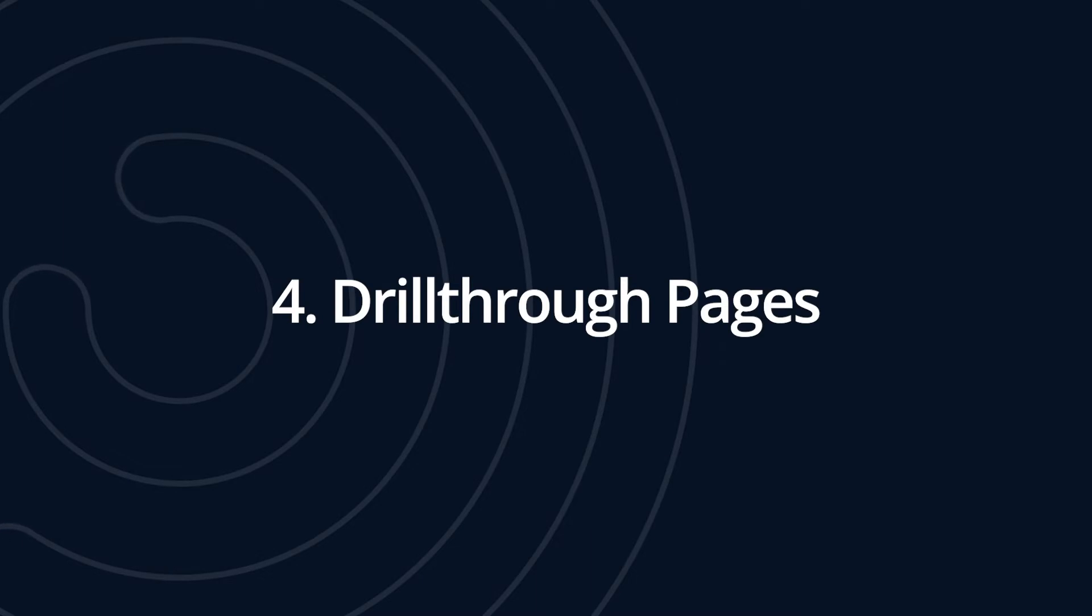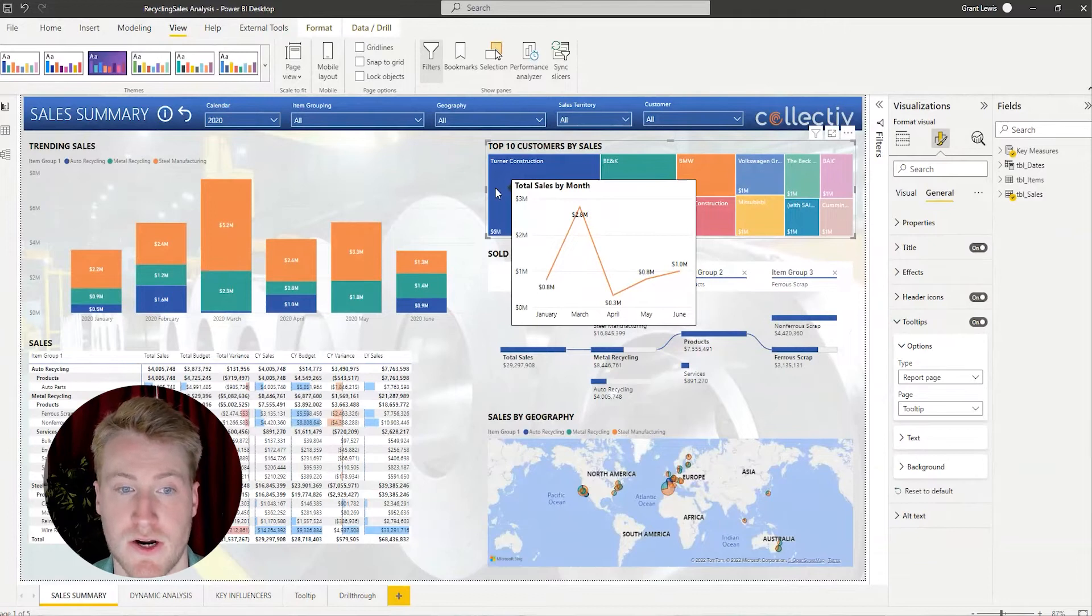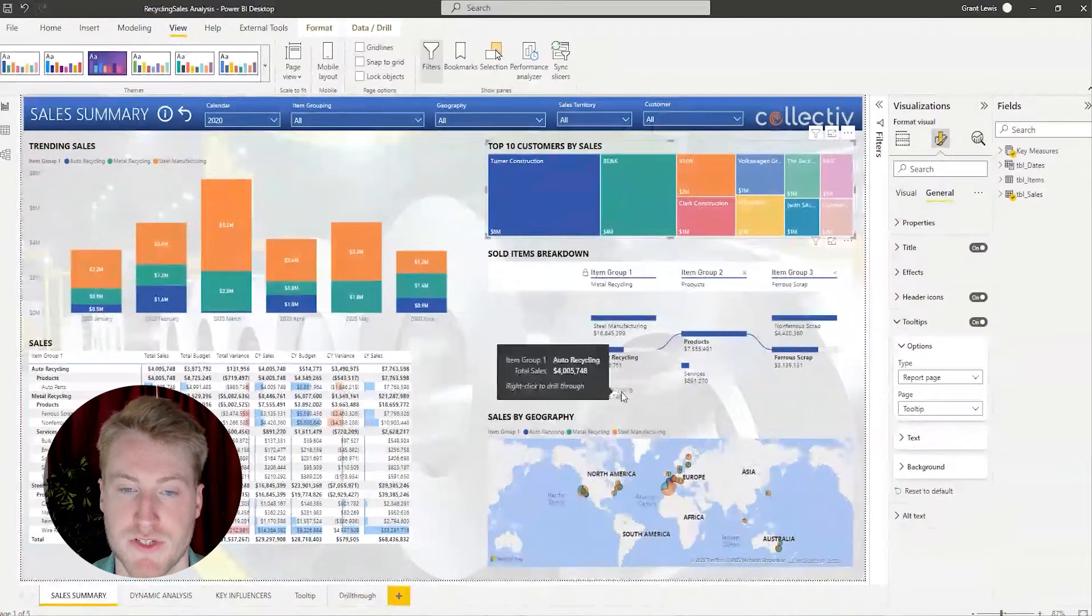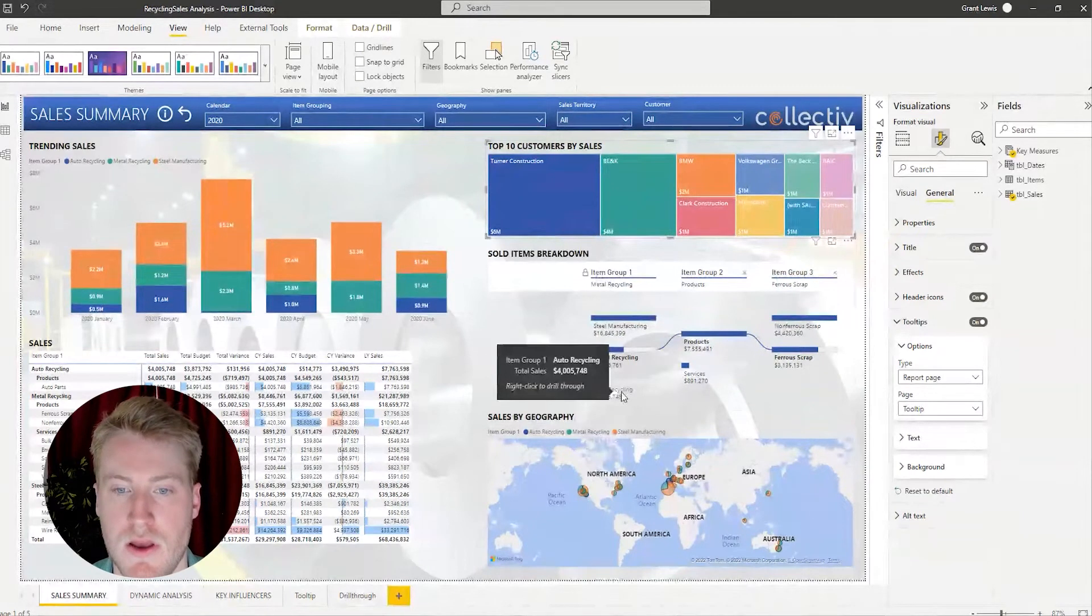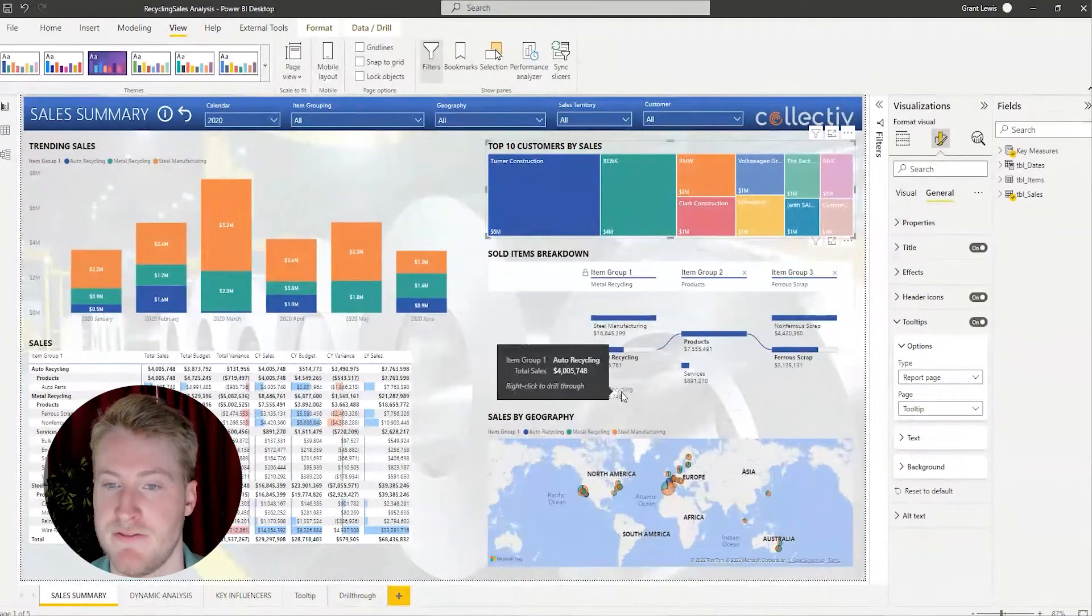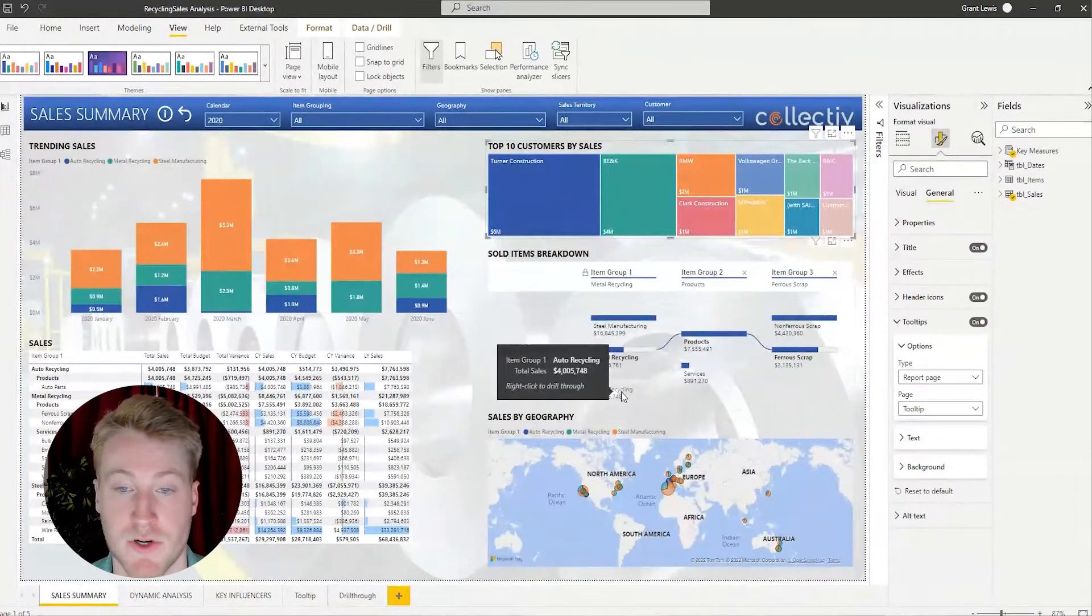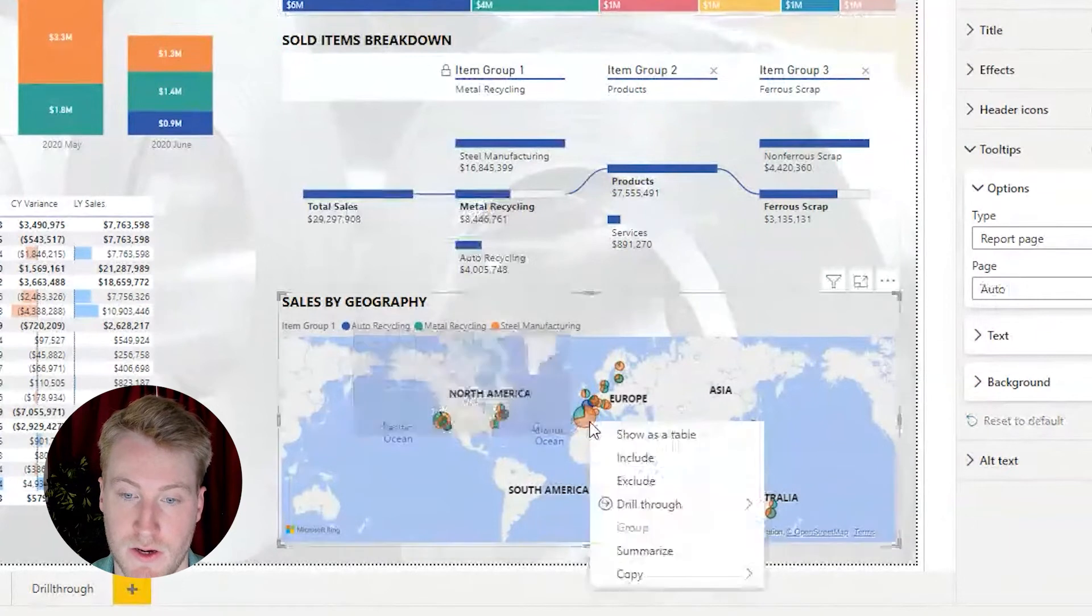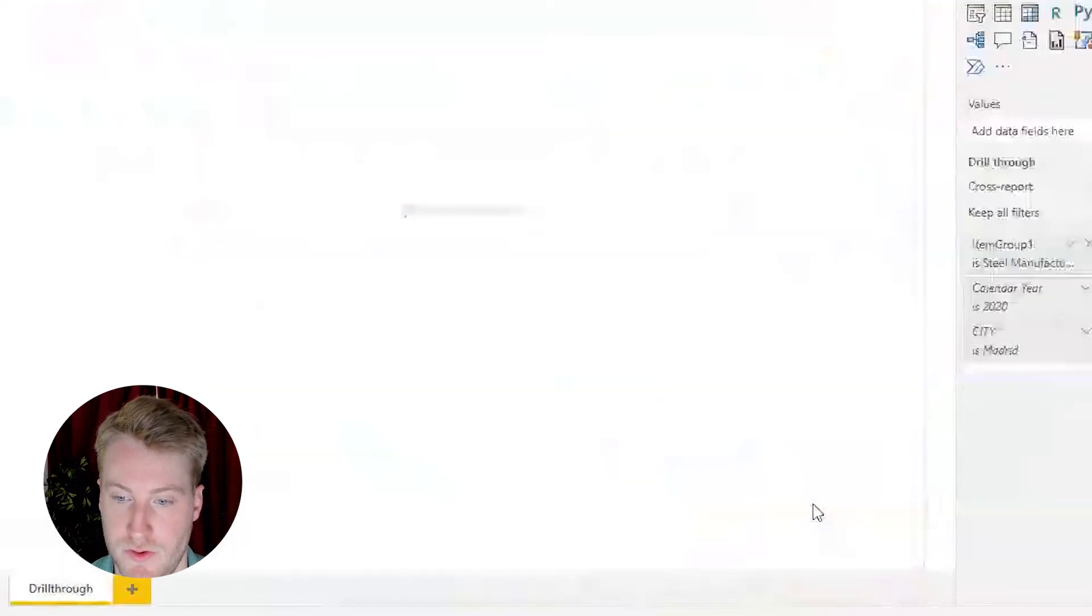The next tip I'm going to show you guys is drill through pages. Drill through pages are very helpful for reporting because it gives you an opportunity to provide more detail on another page and allows you to logically drill down and find the root cause of a number going up or down.